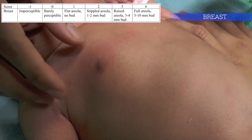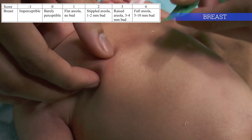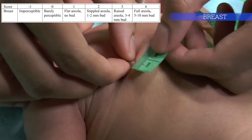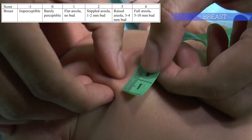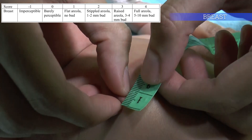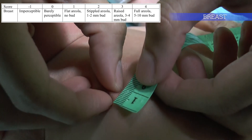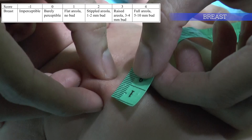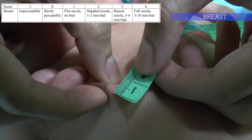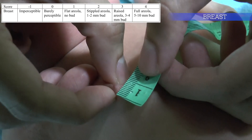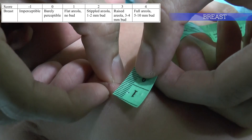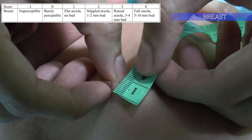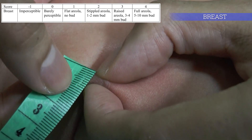The breast areola and bud should be felt and measured in millimetres. At 28 weeks gestation, the breast tissue is absent and the areola is barely visible. By 32 weeks gestation, the areola is stippled with a raised bud that can be measured.